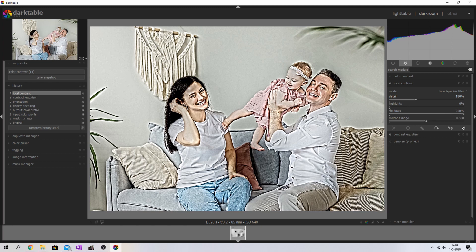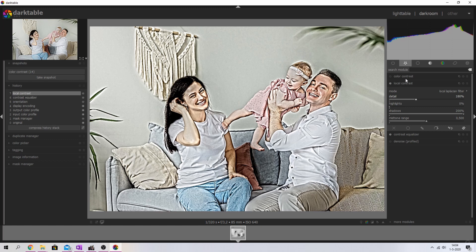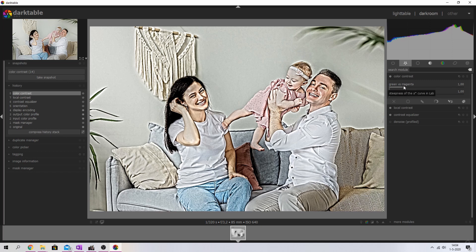And then there's another thing I want to do. I want to turn it black and white. And for that I'm going to use the color contrast module. I'm going to activate that one and just slide these to the left, and now you see that the image is nice black and white.